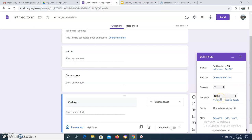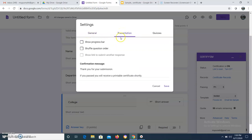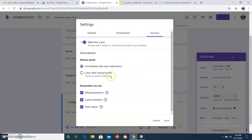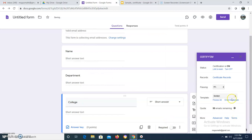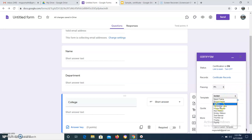Now we have two things to ensure. We have set 0% as the passing score, so in the Settings we should make sure that the user will not be able to see the grade immediately — you should not release the grade immediately, otherwise the user will see 'no marks have been assigned'. Make sure you are clicking 'Later after review'. Save it. Now if I want to use an existing template that's fine, but today I am going to use a customized template, so I will click 'Use a custom template'.